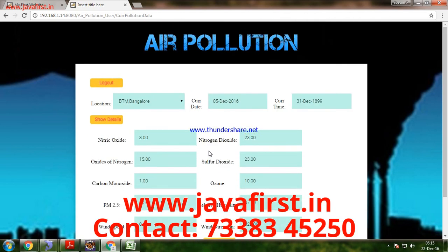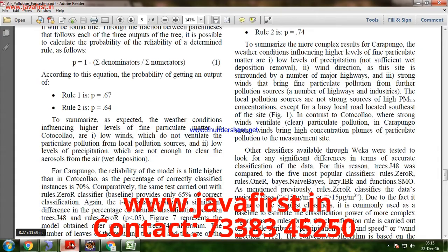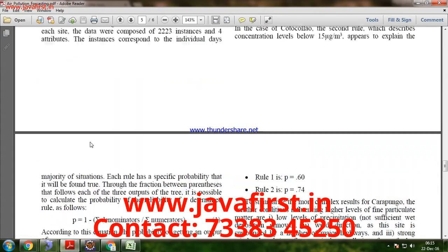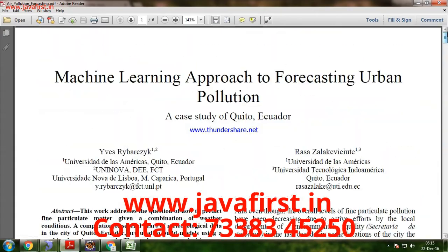This is the machine learning approach to forecasting urban pollution. Thank you.